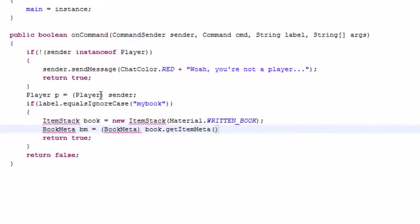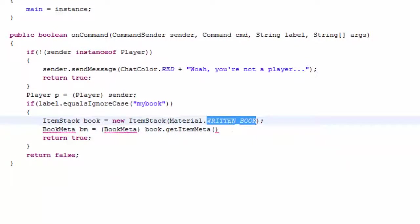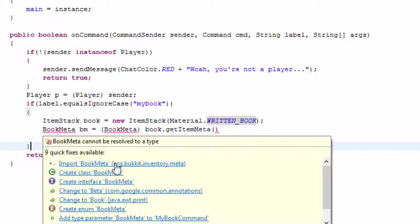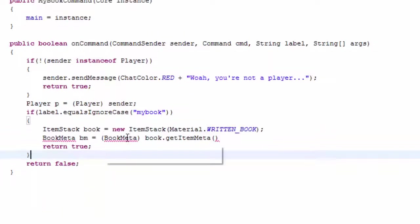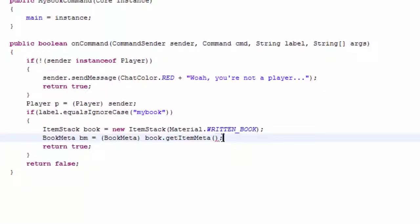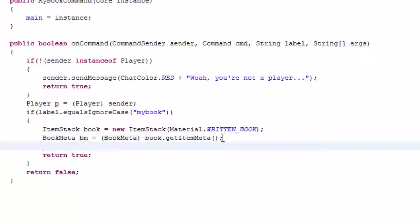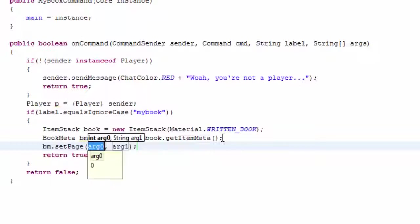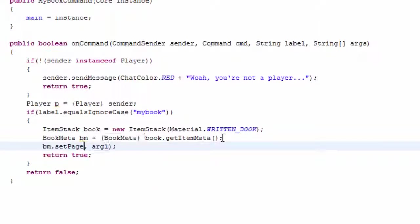So we're creating a new item stack called book and then we do it as a written book which is basically the stages of when you write in a book, instead of the book and quill which is just before. Then we need the bookmater which is totally different to an itemmater. So bm.setpages to an arrays or pages.